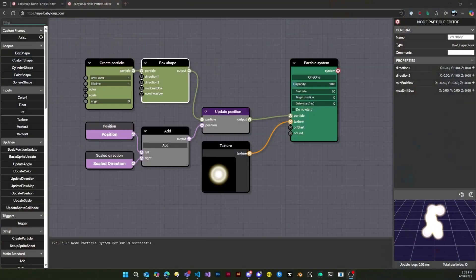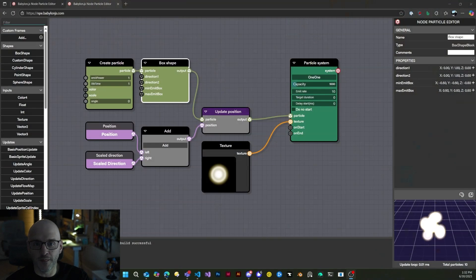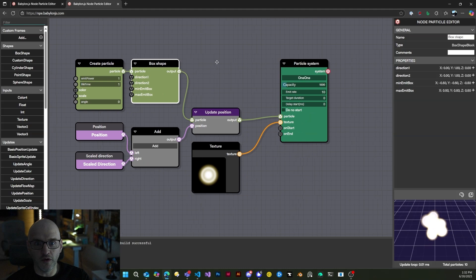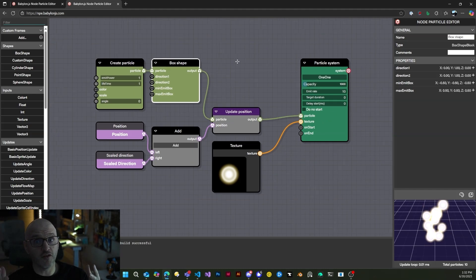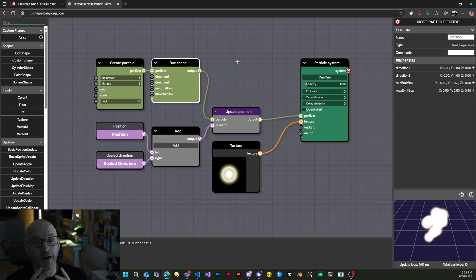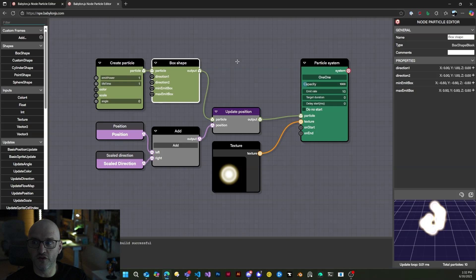Hello and welcome to a new video talking about a new feature we are introducing for Babylon.js. Today we are going to talk about NPE, for Node Particle Editor. Without further ado, let's switch directly to my screen and let me introduce you to the Node Particle Editor. It's a tool meant to create a set of particle systems in a visual way. If you go to np.babylonjs.com right now, you will be able to test the feature.